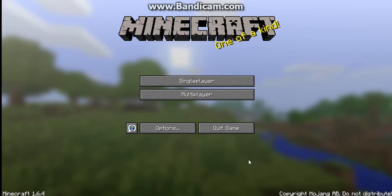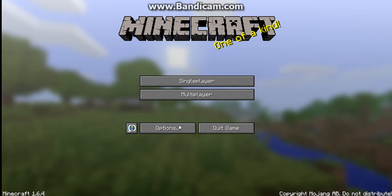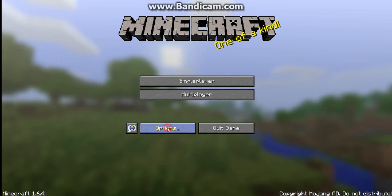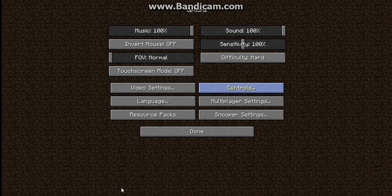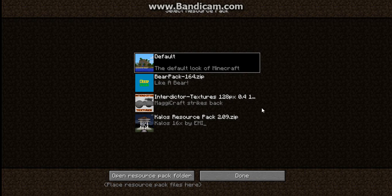...you want to click on Options, and once you're here click on Resource Pack. All of this should be empty and it should just say Default. Then you want to click on Open Resource Pack Folder.